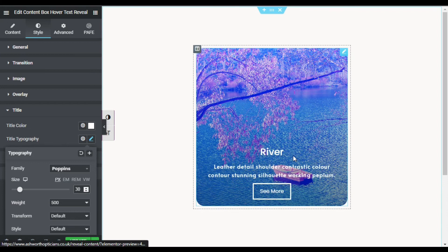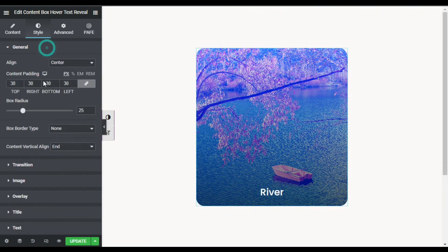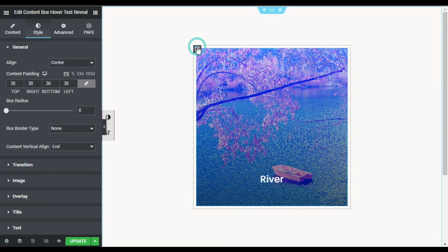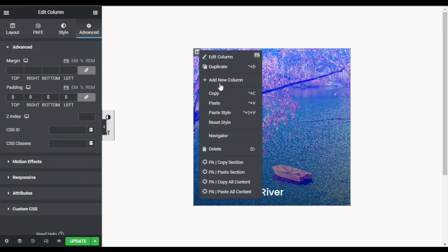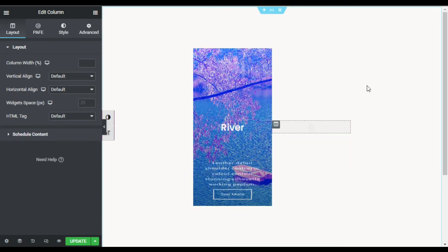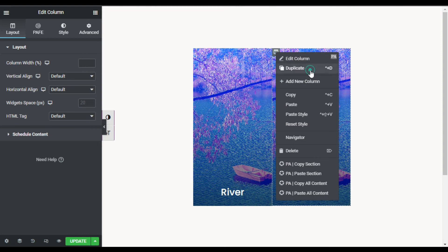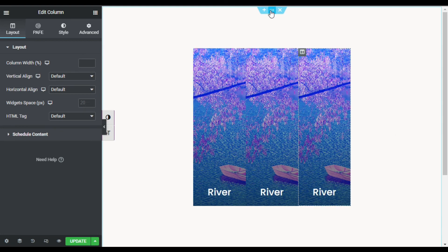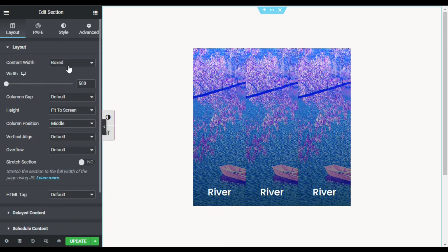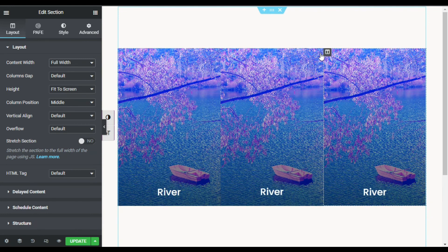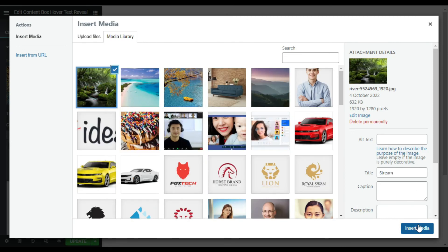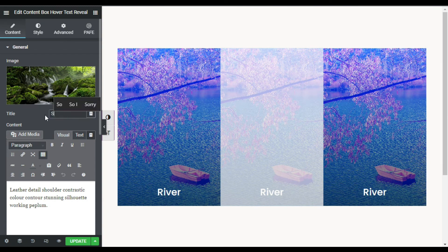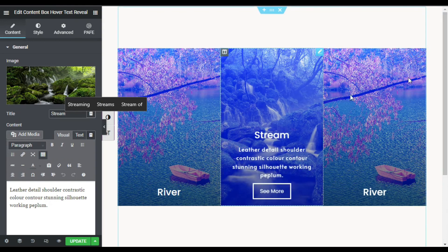Now I will go to General and remove the radius. I'll go to Column Settings, then Advanced, and change the padding to zero. Now I will duplicate this column — it appears like that — and duplicate it again. I'll go to the Section settings and change the content width from Box to Full Width. I'll go to the second column and change its image — I'll select the stream image, click Insert, and change the title to Stream.